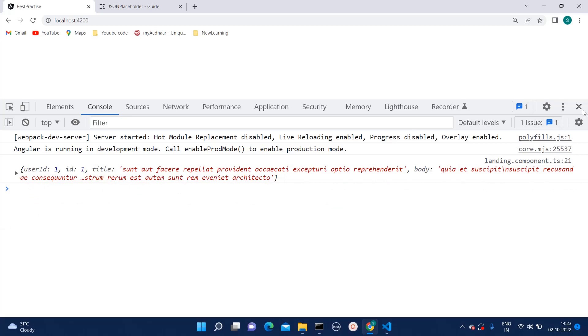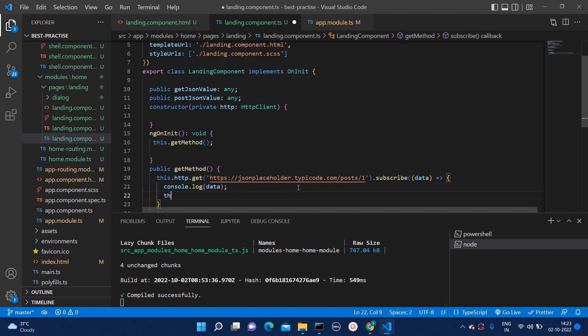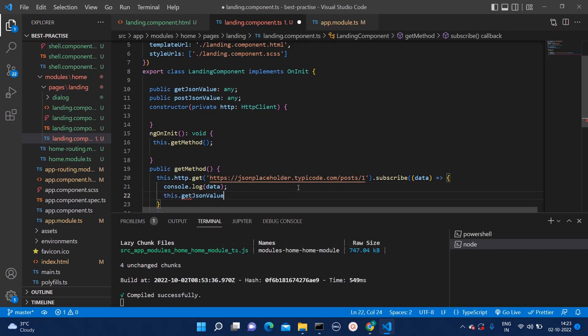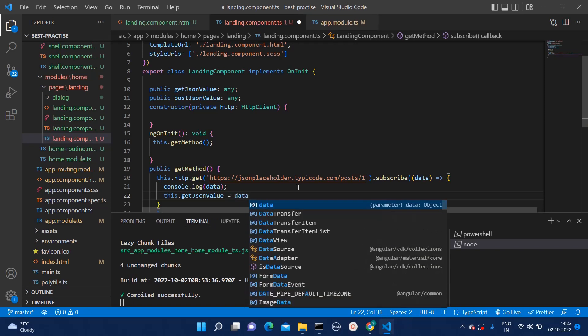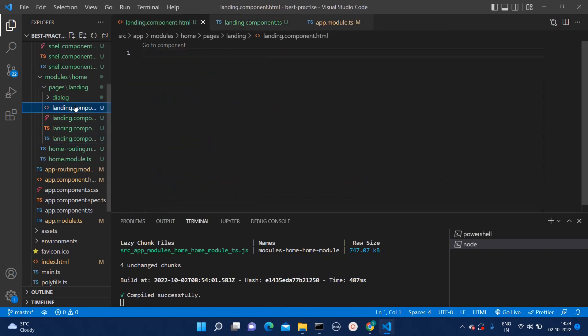But why to check that over here? We can check that on the HTML itself. For that, we can store this data into that get json value. The variable which we created. Here, we can add that. And on the HTML page, we can create one.